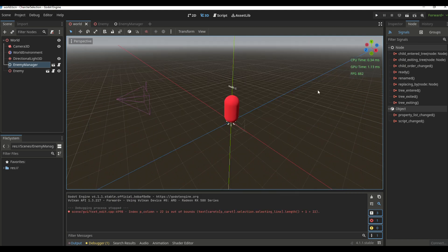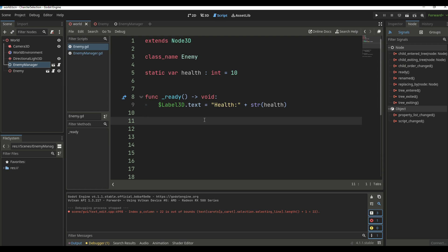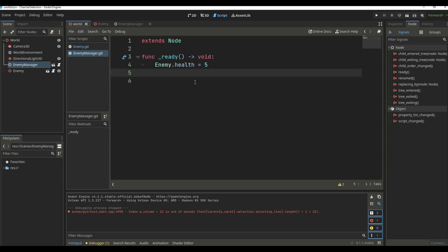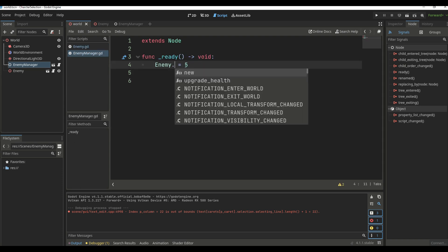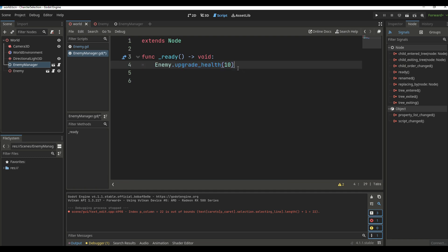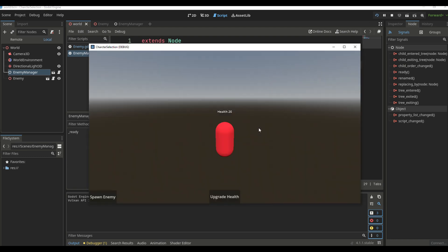Now we go to the enemy script and create a new static function called upgradeHealth that takes a new_health parameter and adds it to the current health. Back in the ready function of the enemy manager, we call enemy.upgradeHealth and give it 10. Running it now, it adds 10 to the current health and then the label updates to show the new value.